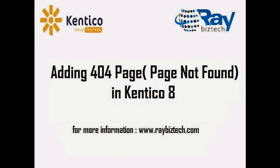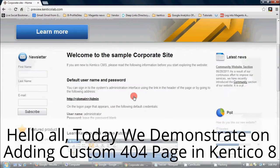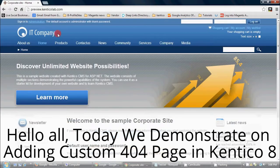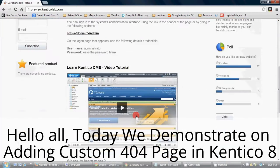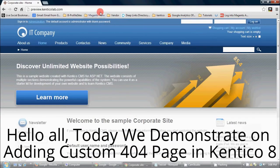Adding 404 page in Kentico 8 brought to you by Rabistech.com. Hello everyone, today we are going to demonstrate how to add a custom 404 page in Kentico 8.